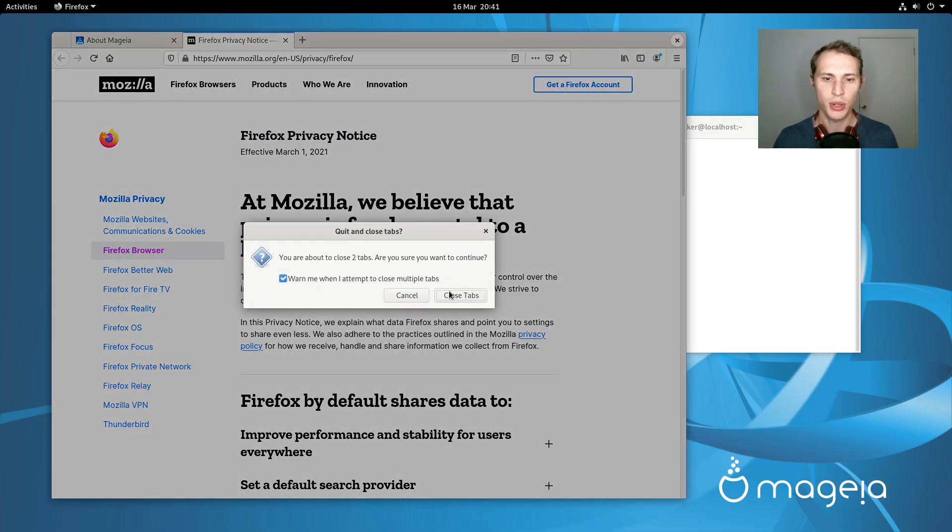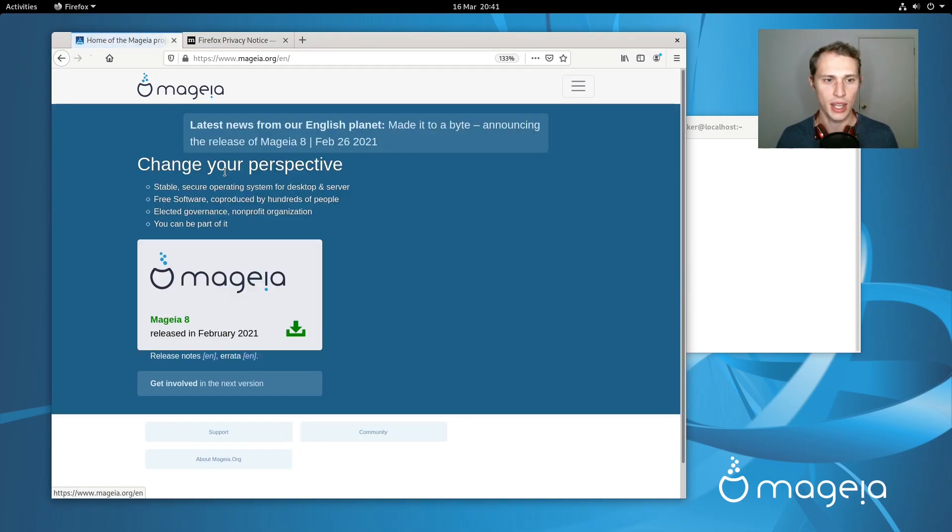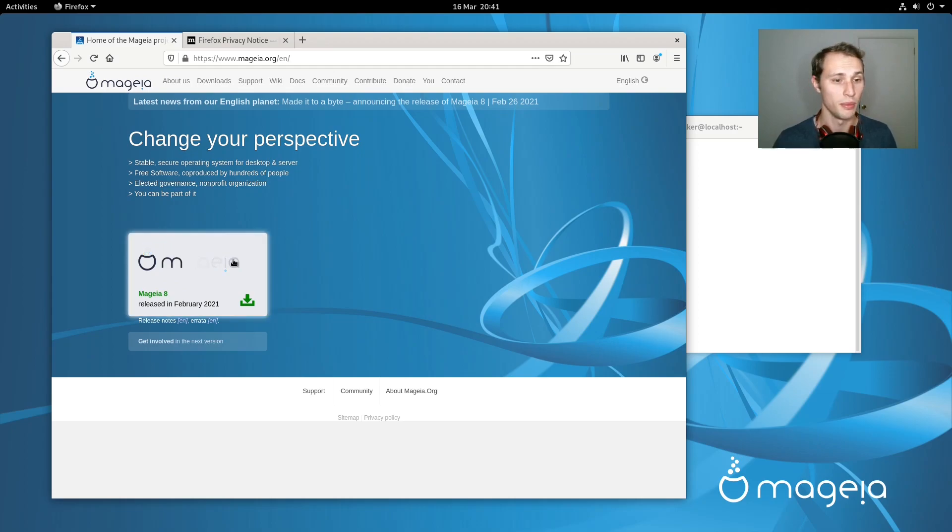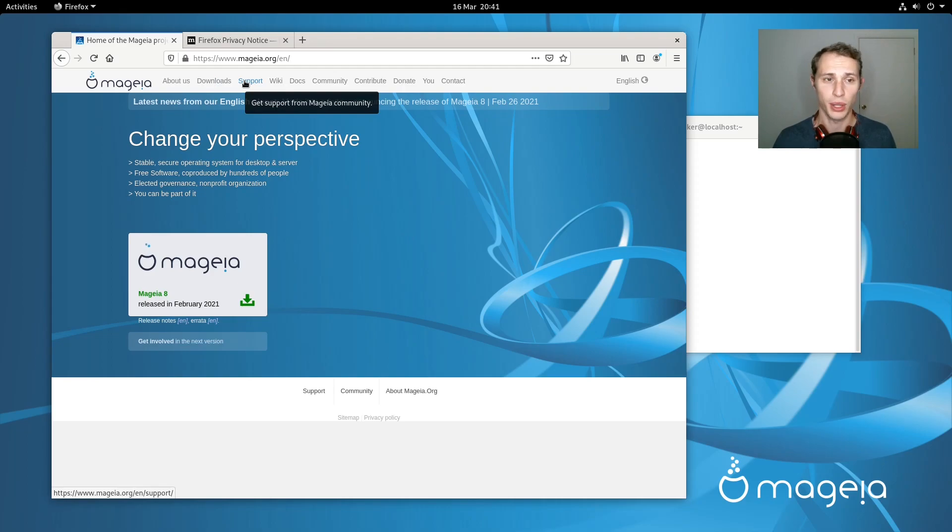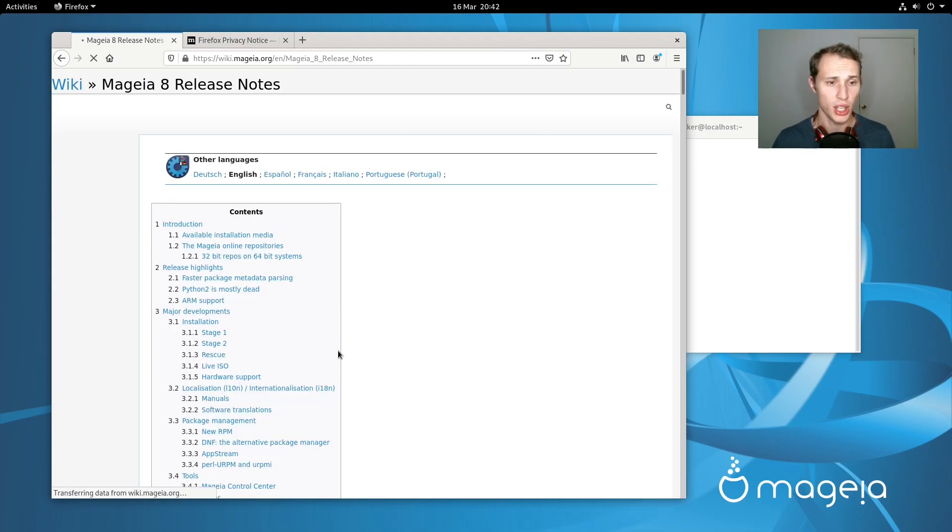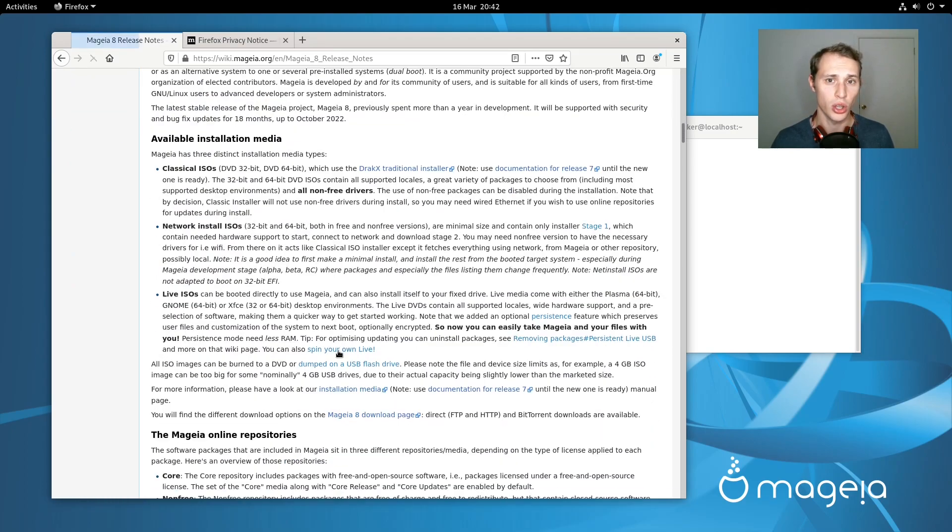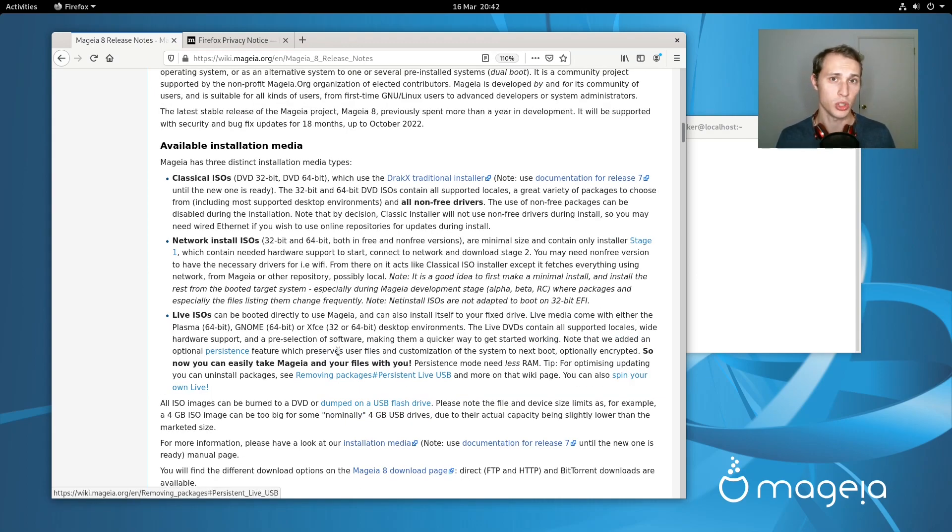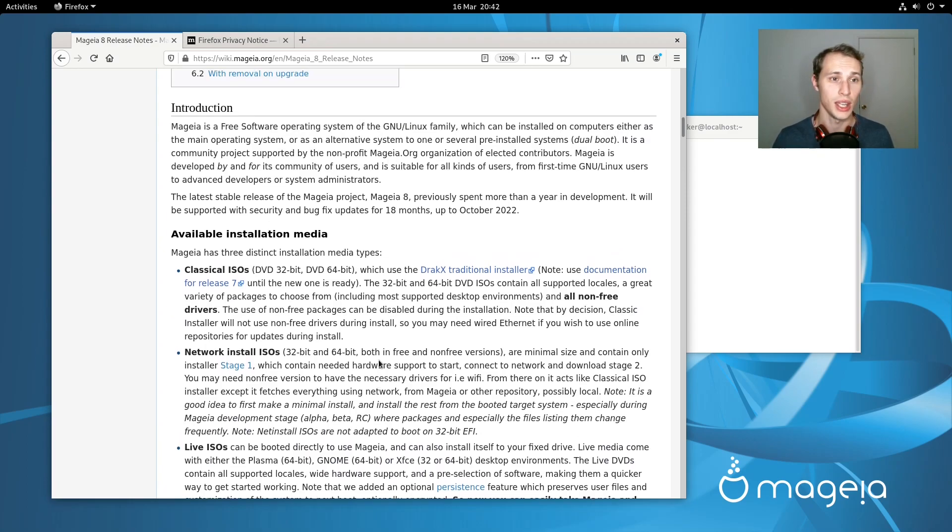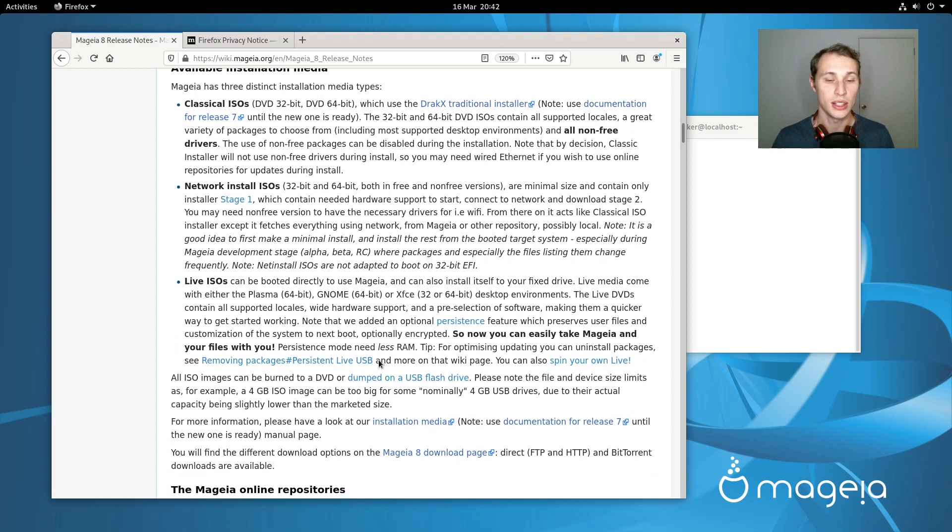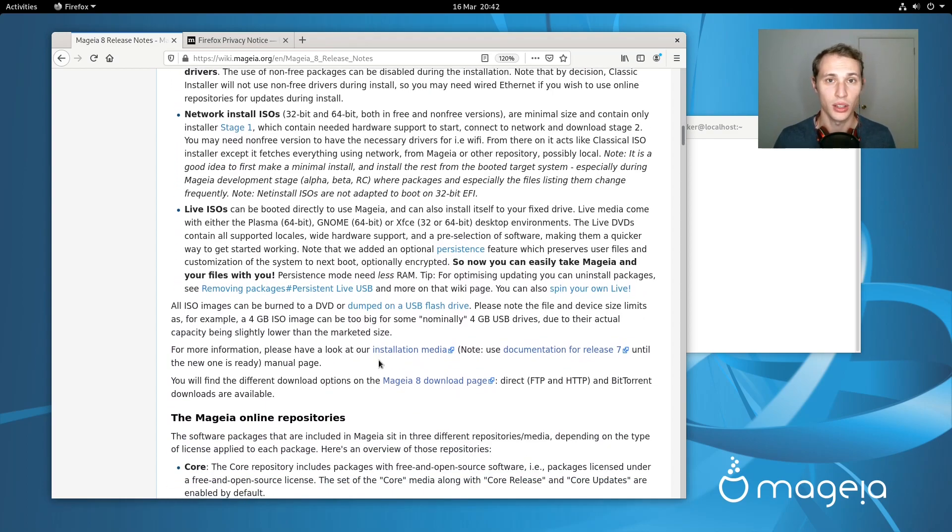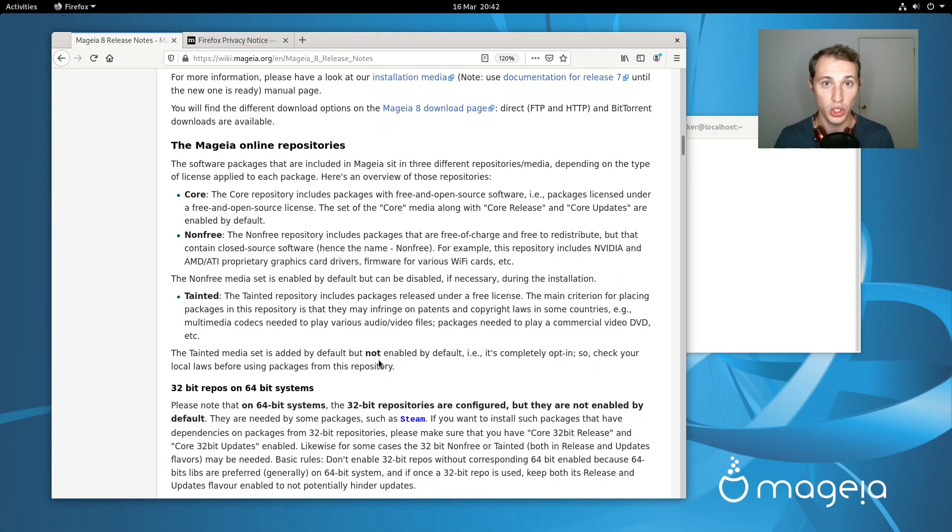So with Mageia 8 does it bring anything truly unique to the table or like I asked at the start is this more about giving Mandrake users who came up or grew up on Mandrake Linux or even Mandriva Linux a safe place to call home? Well first of all let's have a quick peek in the release notes of Mageia 8 just to get a bird's eye view of what has changed in this distribution. A lot of work goes into each of these releases and surprisingly enough the team actually does a really bang up job of relating all of those changes in quite a bit of detail to the end user.